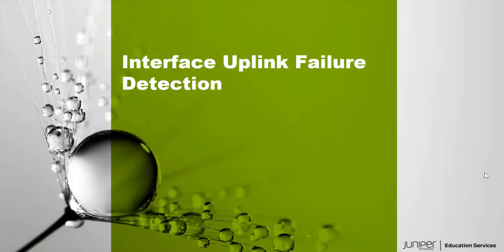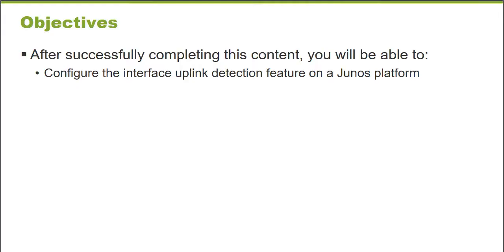Hello and welcome to the Interface Uplink Failure Detection Learning Byte. I'm Gordon Mosley with the Education Services Department at Juniper Networks. I'm glad you're here. Let's get started.